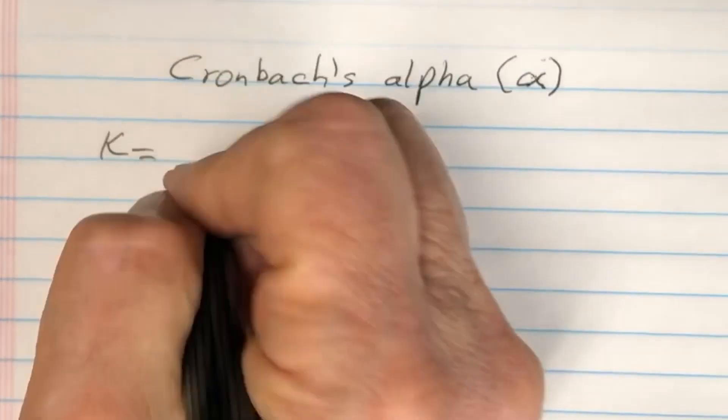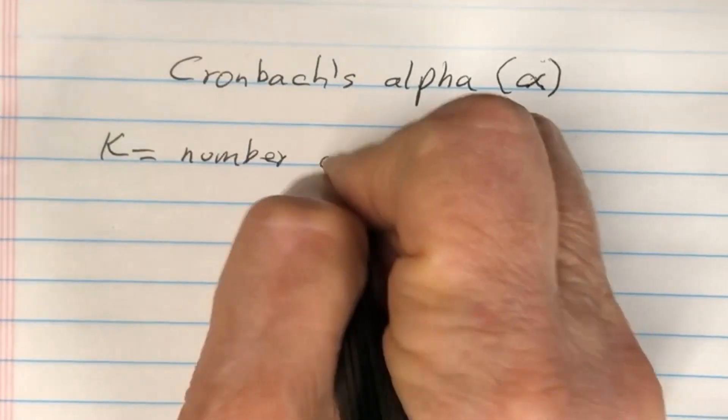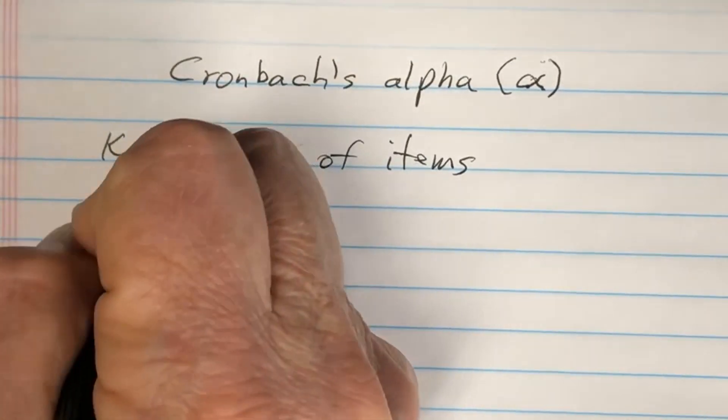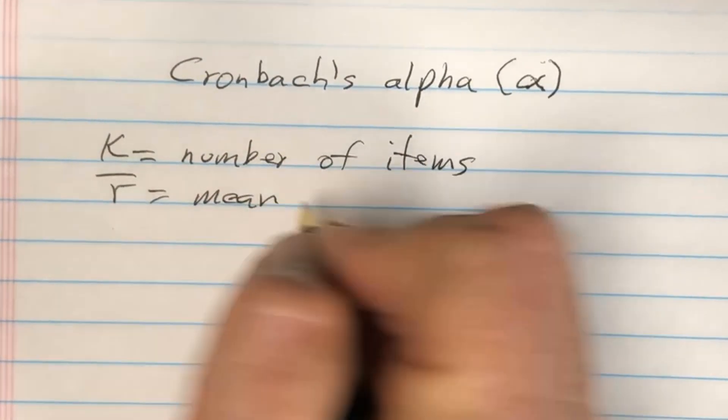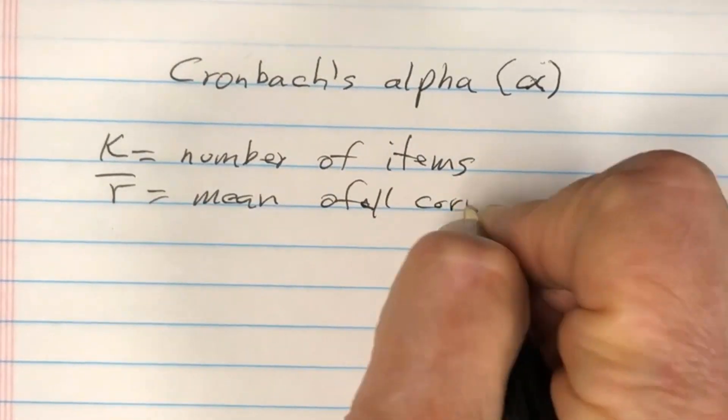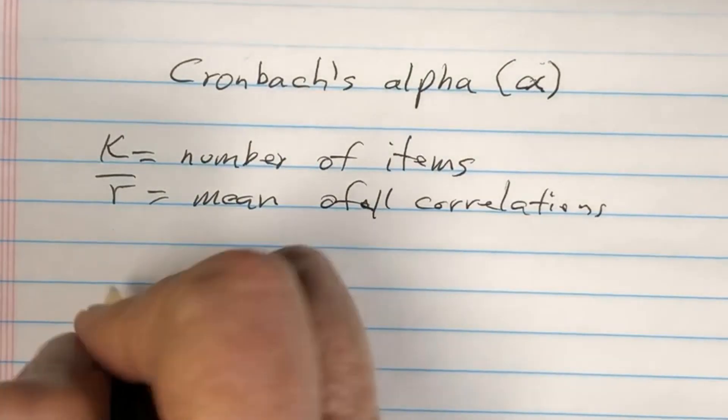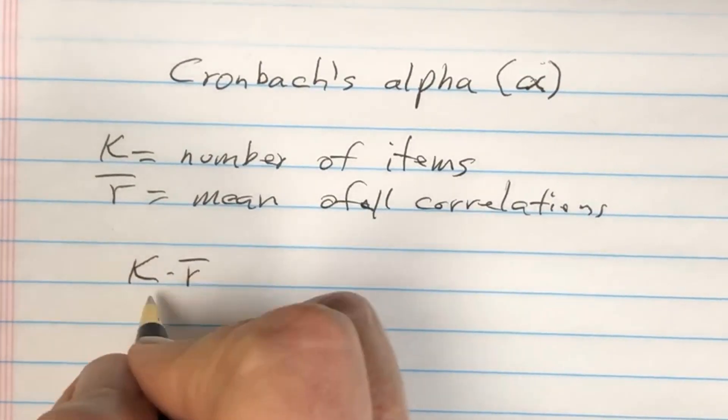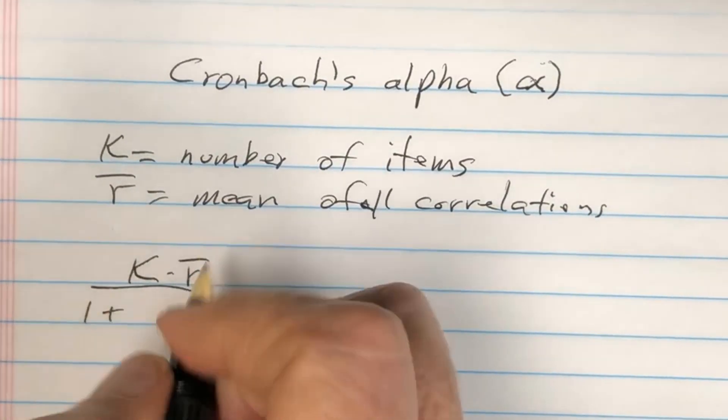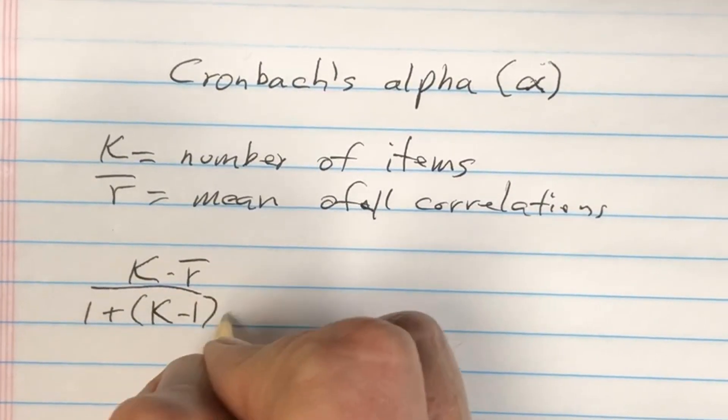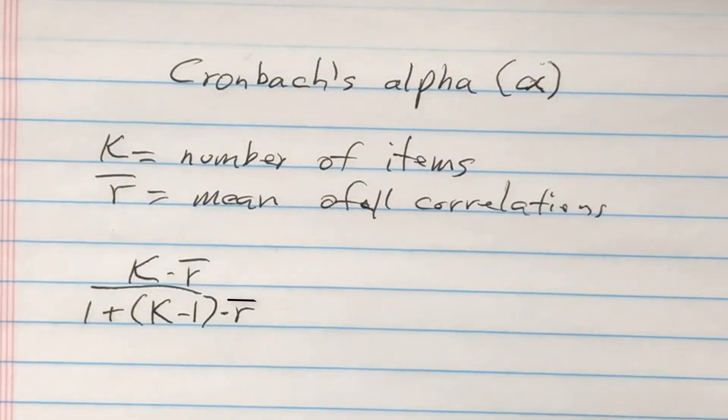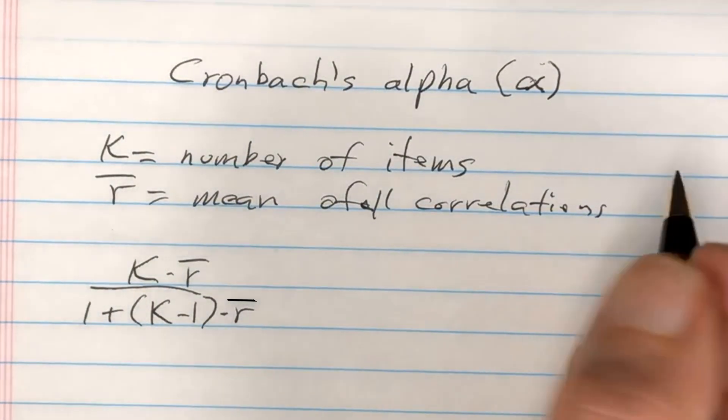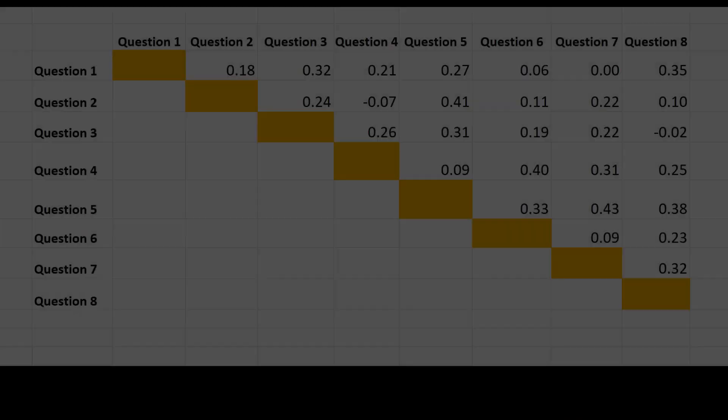It's useful to get a sense of how it works. Two notations you need to know: K refers to the number of items used to judge the concept, and mean correlation, which is represented by the letter R with a bar on top. The equation for Cronbach's alpha is K times mean correlation divided by one plus K minus one times mean correlation. Stop this video and ponder what this formula means.